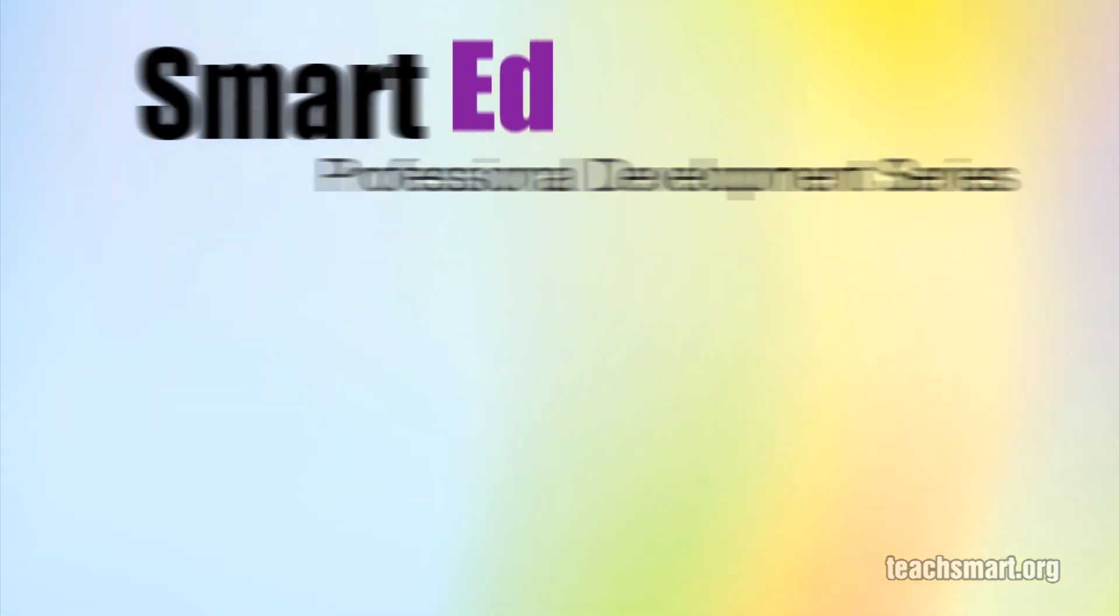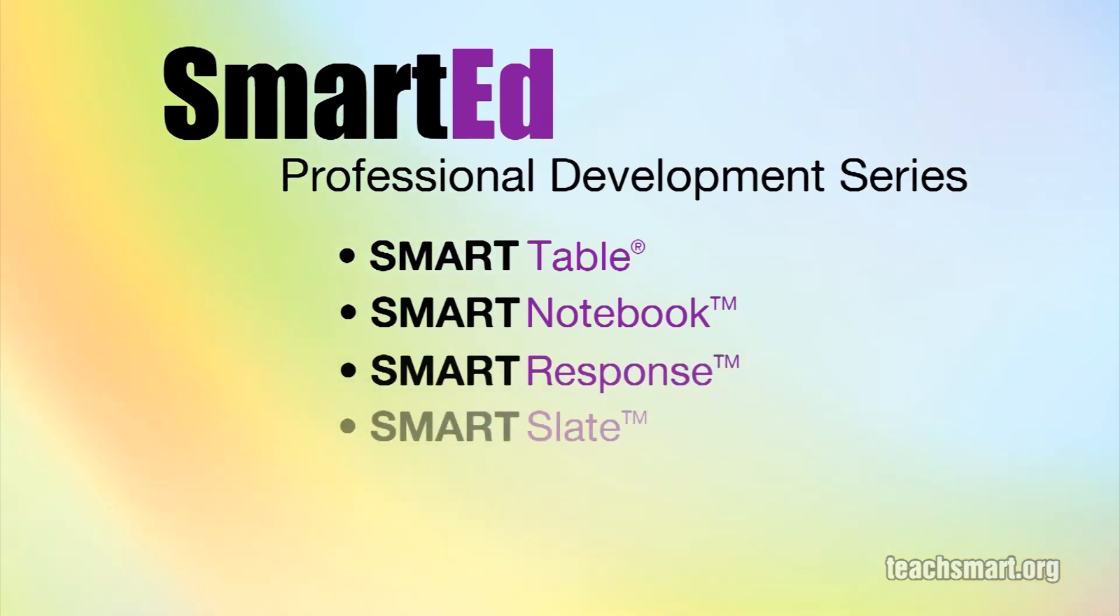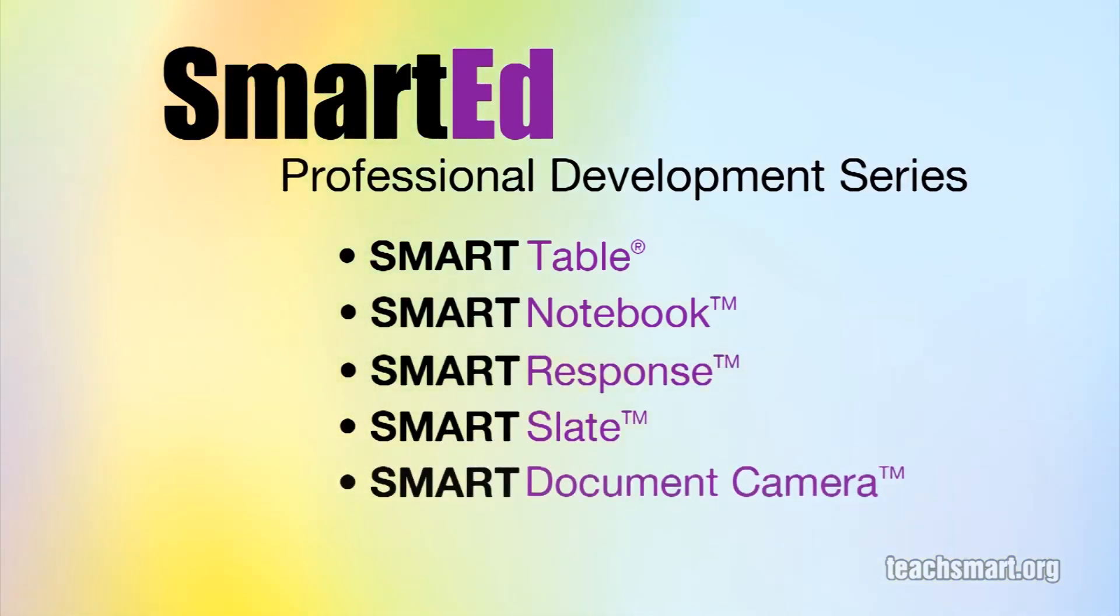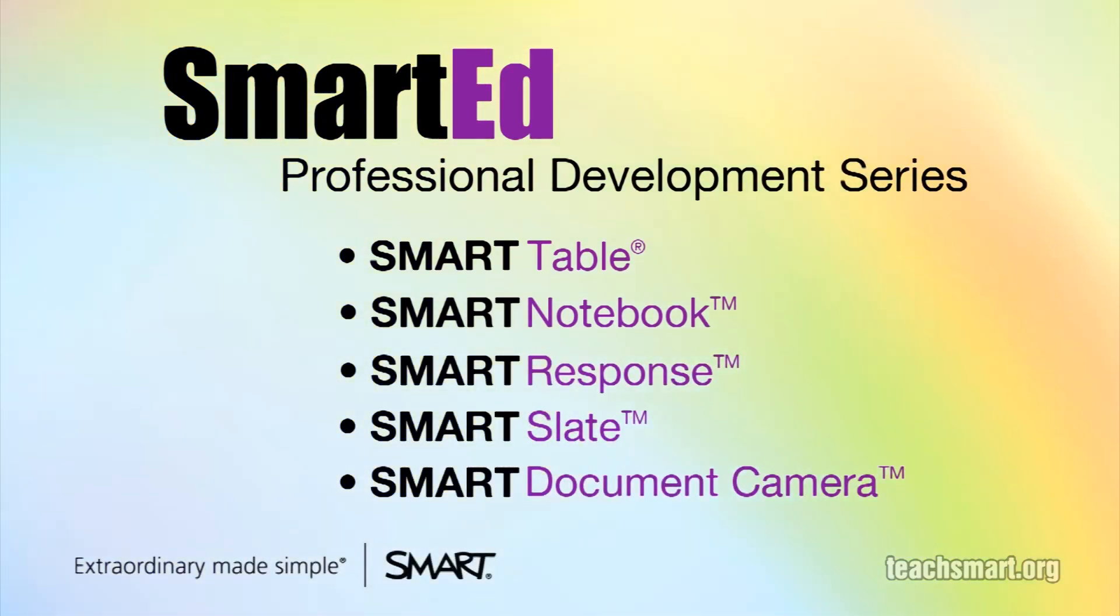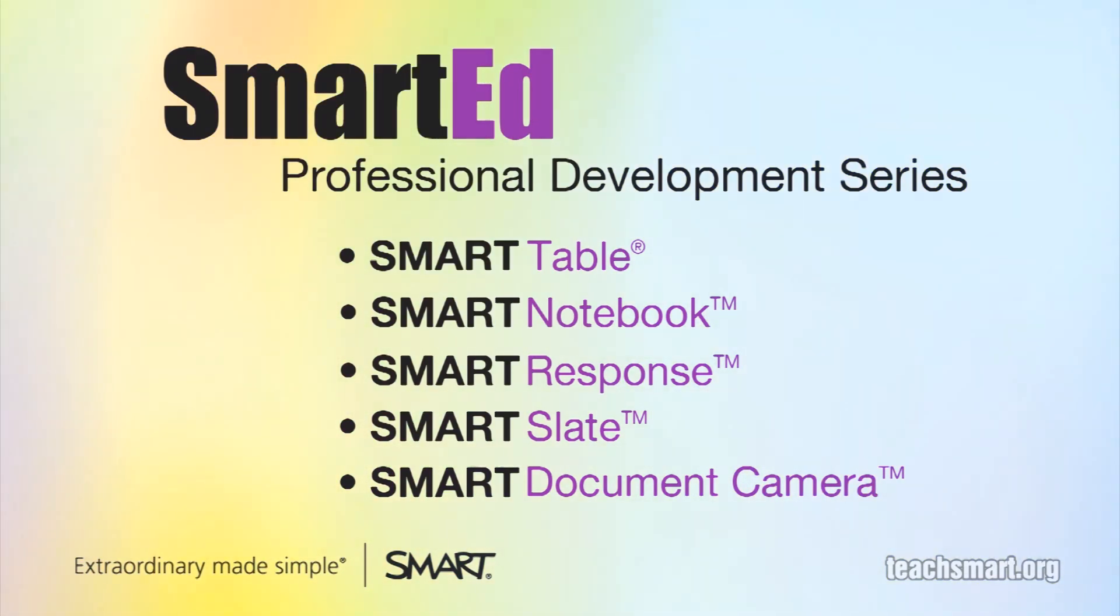If you want to learn more about using Smart Notebook software and our other educational technology products, SmartEd Services offers a wide variety of professional development programs to suit your needs. Let us help you get the most out of the technology you use in your classroom.